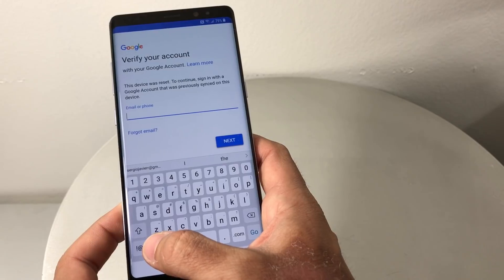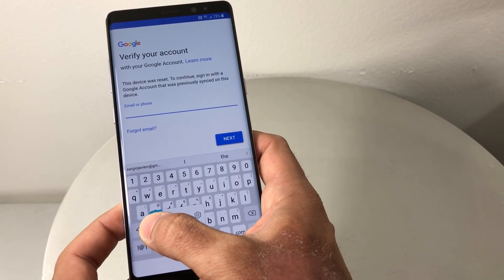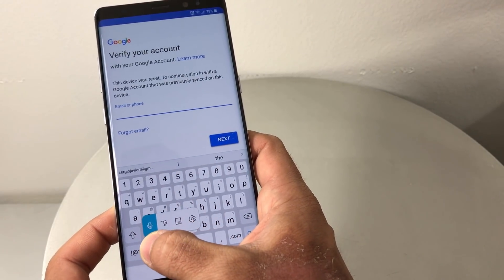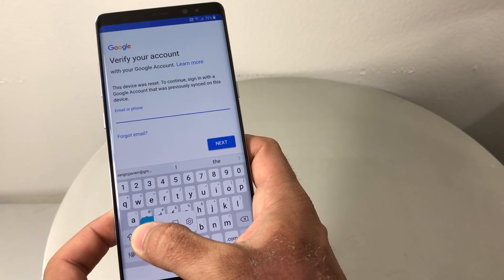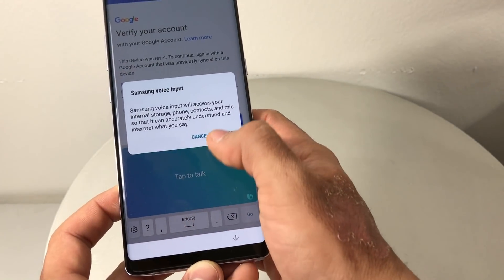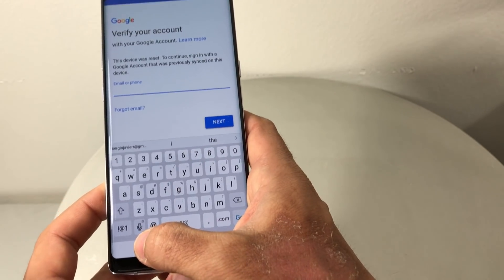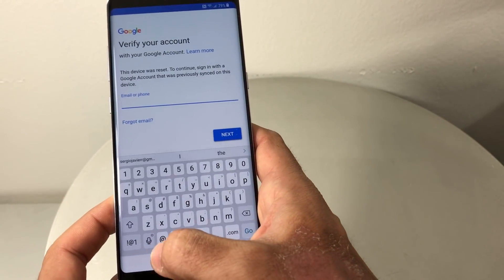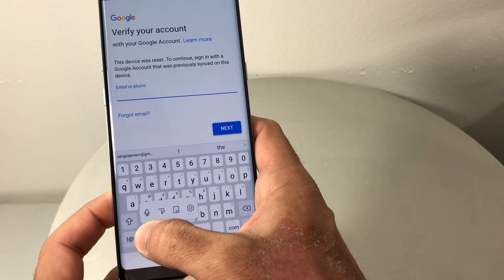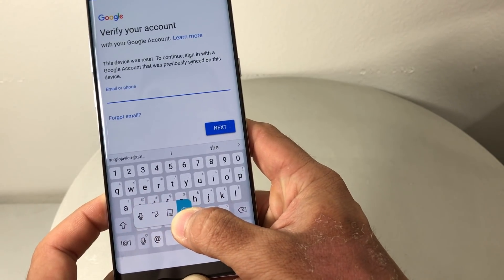We're gonna go to the settings bar down here — select that. Then scroll up here. It might be a microphone; if it's a microphone just tap on that, it's the same thing. It might show up like a microphone, so just tap on it and hold it.